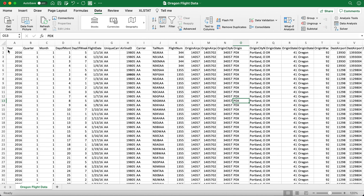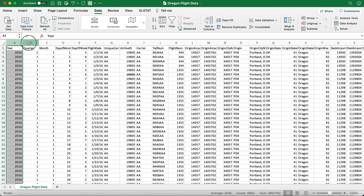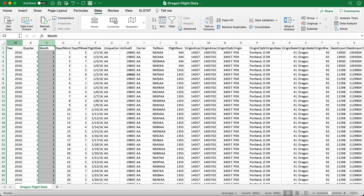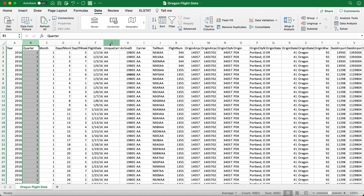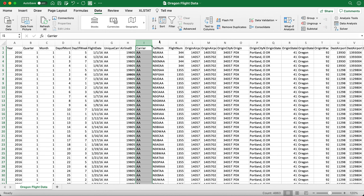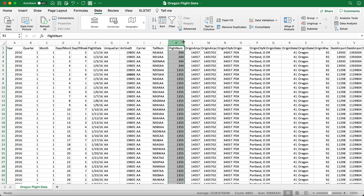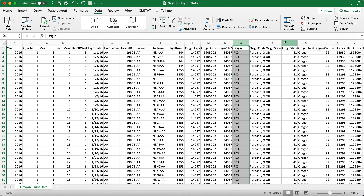I have already loaded my data set into Excel — this is an Oregon flight data set we have been working on. This data set has over 4,000 flight records and each column represents one variable. You have a time indicator, flight information, the carrier and also flight number, and the origin and destination as well.